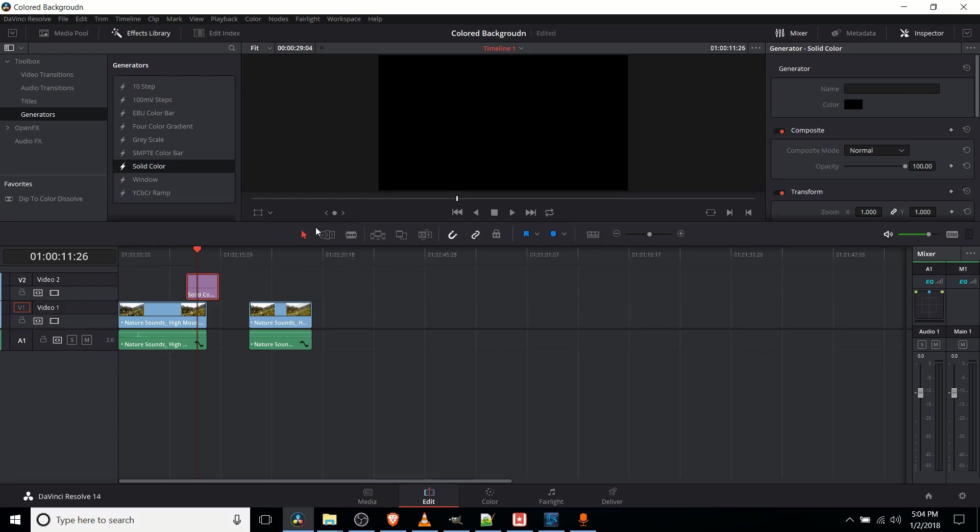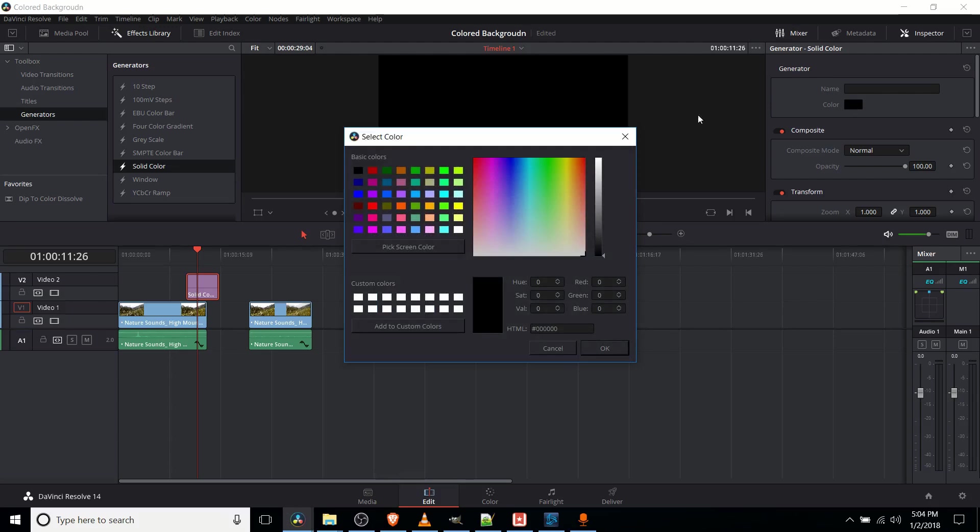But beyond positioning it where you want it, once you have this solid color popped in, which is black by default, you need to go over to the inspector in the top right-hand corner, and there's a section called generator here with color as an option. With the color selector,